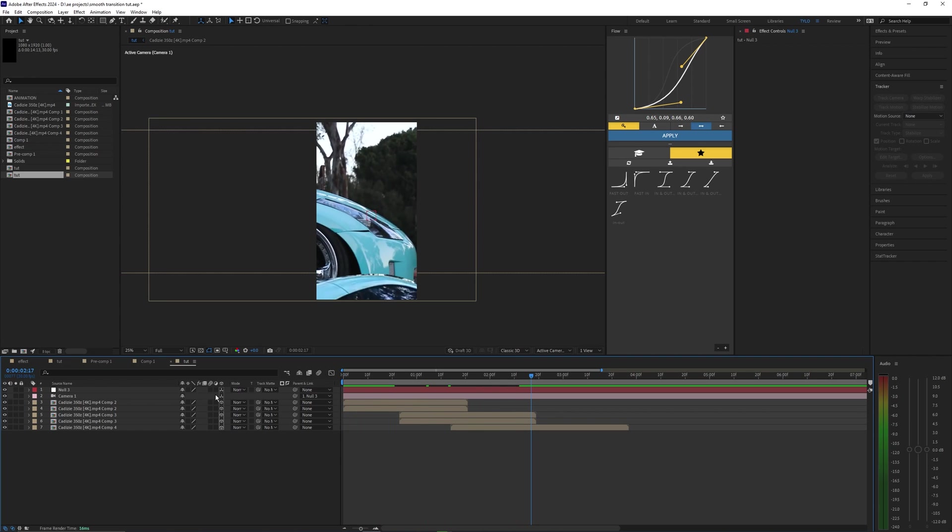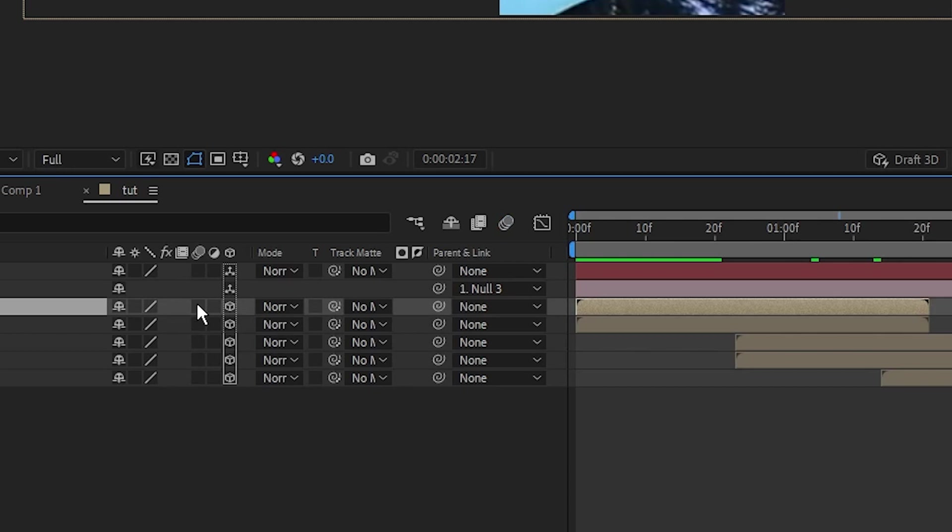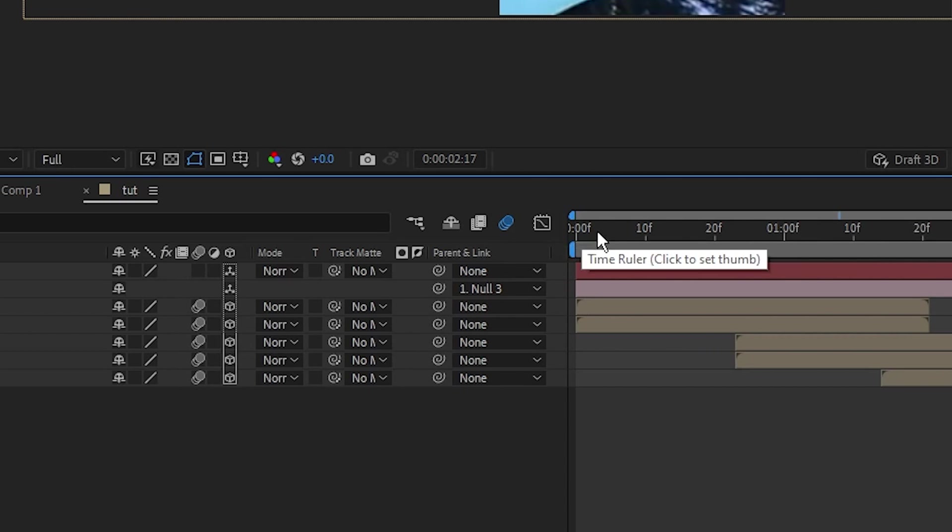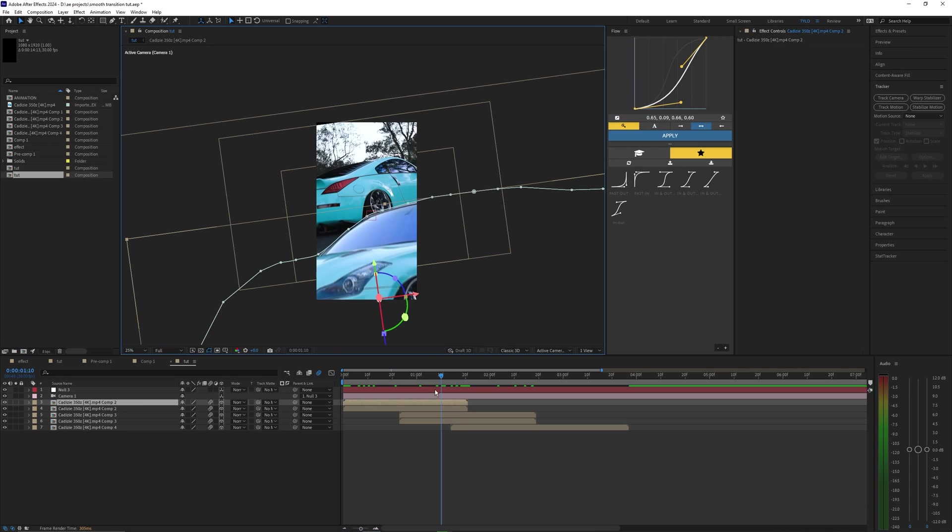Let's now go ahead and apply motion blur to all these layers. Let's go to our layers and turn on motion blur for all those layers. Make sure motion blur is toggled on for our composition.